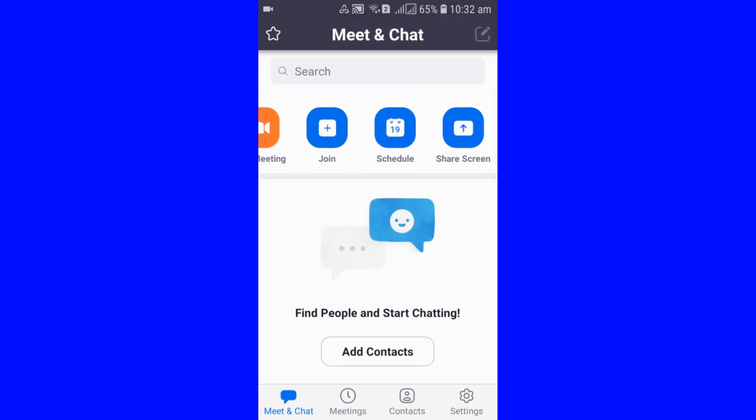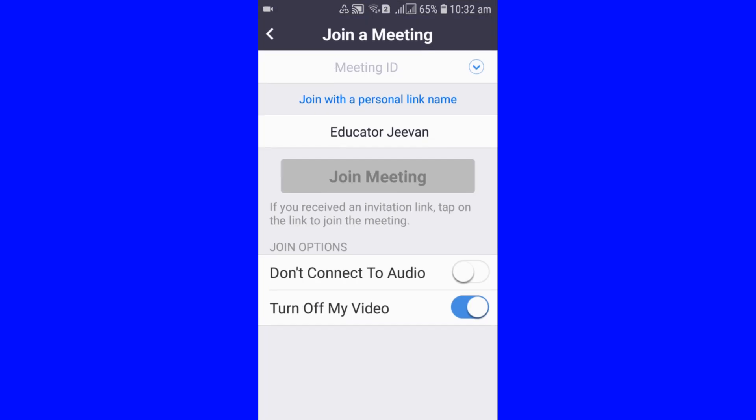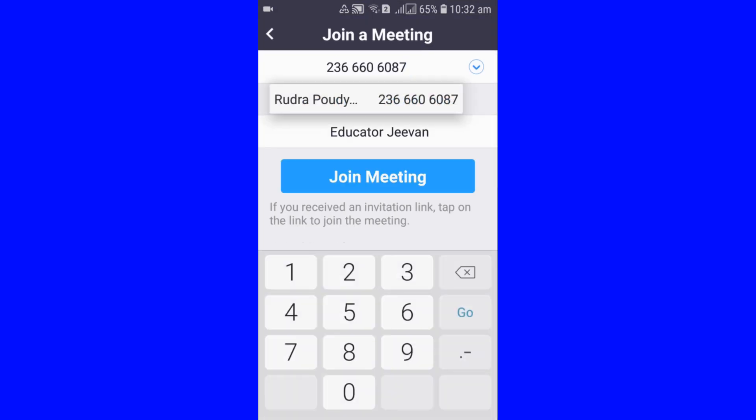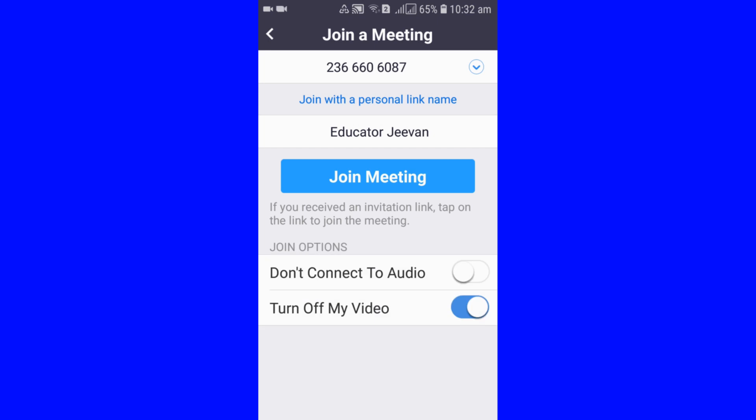You can go to join meeting and put the meeting ID and join meeting. The meeting is preparing. After that it will ask you the password to enter. Let's wait for a while, our meeting is preparing.